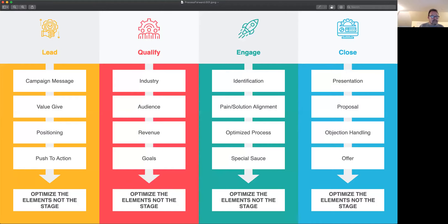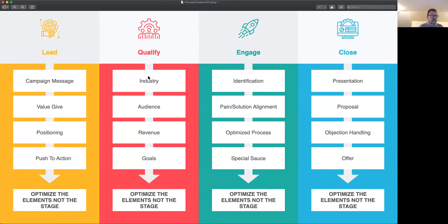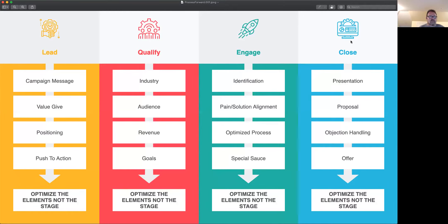So here I have actually put together this sales process, right? And there are these buckets to it. There's Lead, Qualify, Engage, and Close. But guess what?